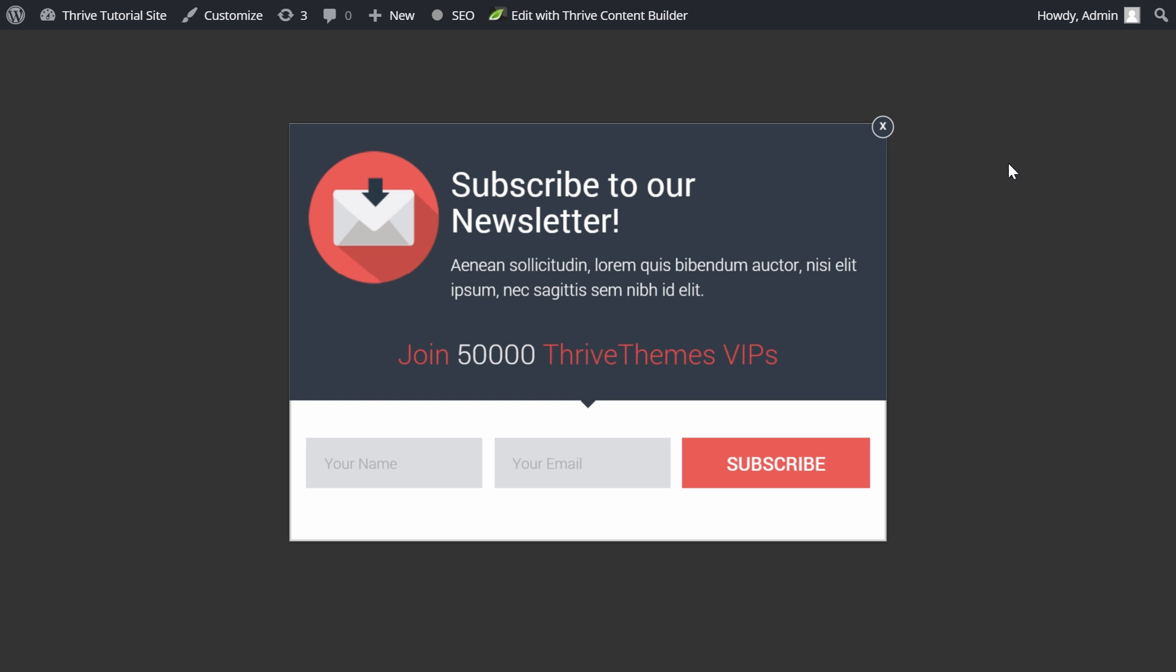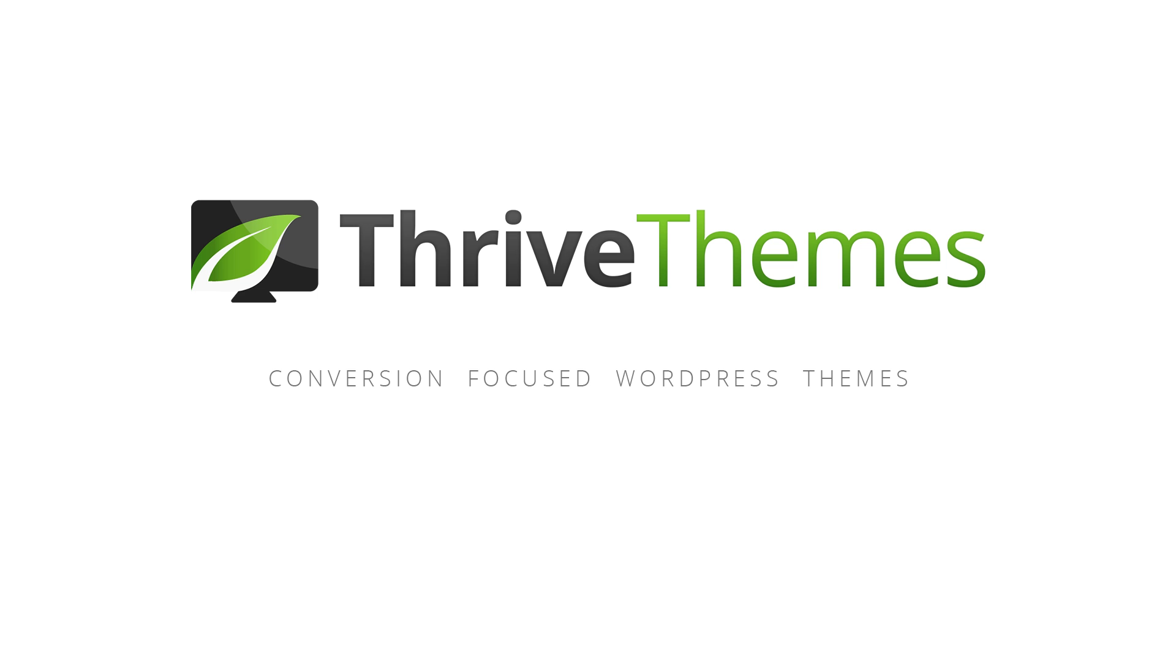Now it's up to you to try this dynamic subscriber counter on your opt-in form. Let's go.